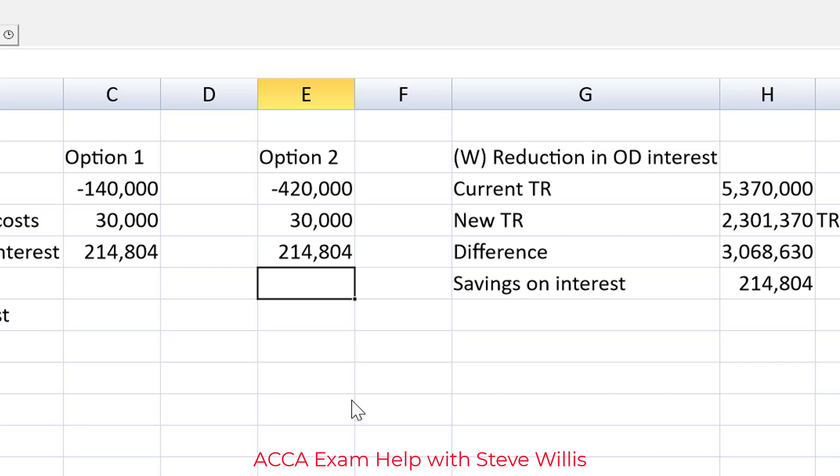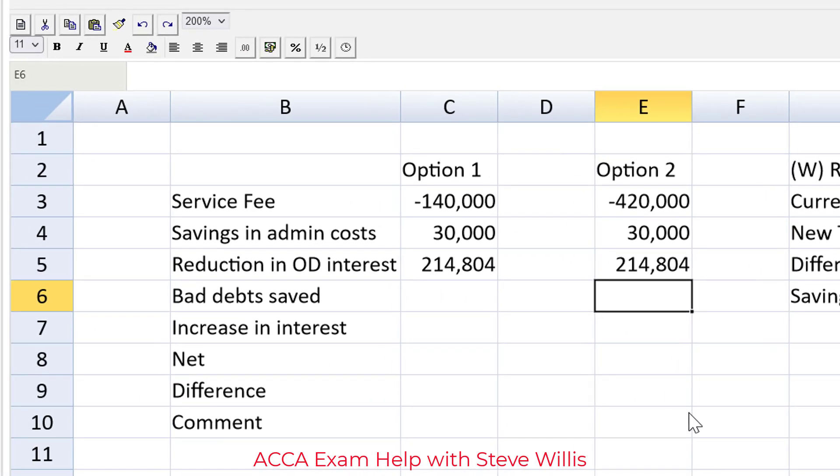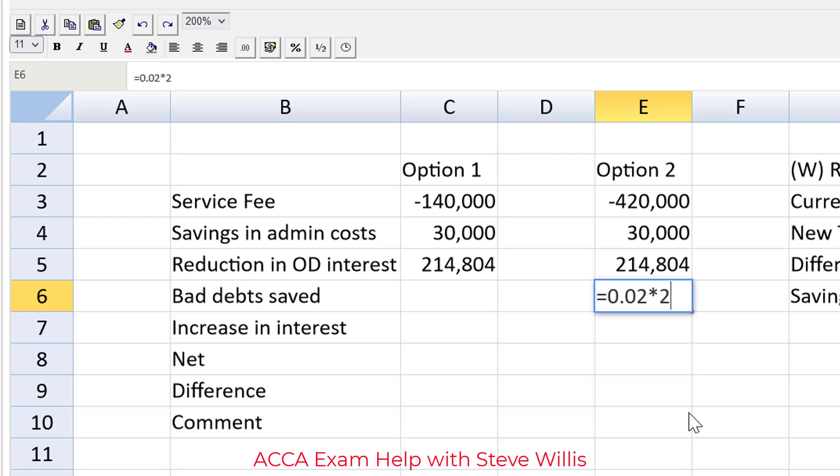So far so good. Now an important point as I mentioned, option two is non-recourse, that means the factor takes the risk of the bad debts. Option one, full recourse, that means we keep the risk of the bad debts. So in option two we don't have to pay the bad debts, the factor does. So that's going to be equal to 0.02 multiplied by the credit sales again, 28 million, six zeros. That's a savings for us.